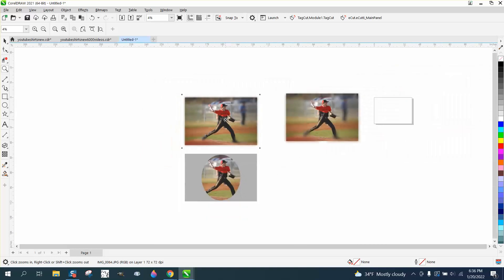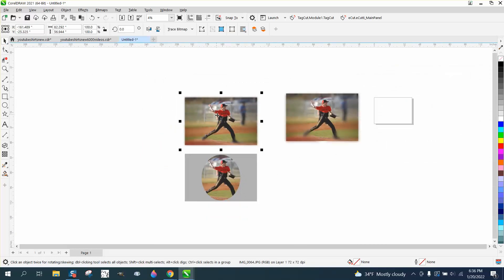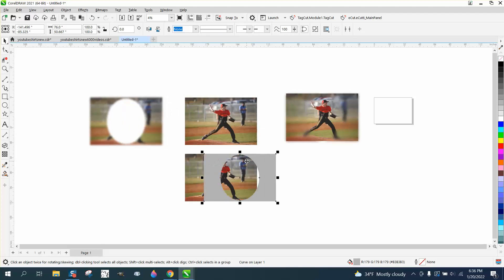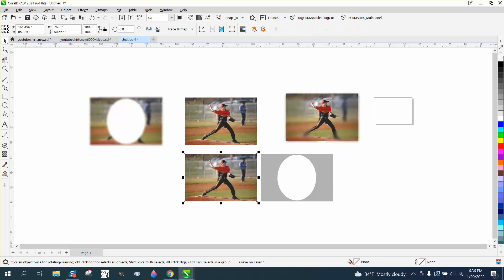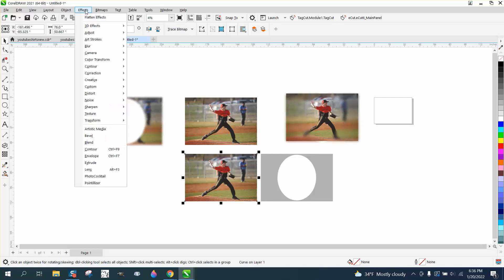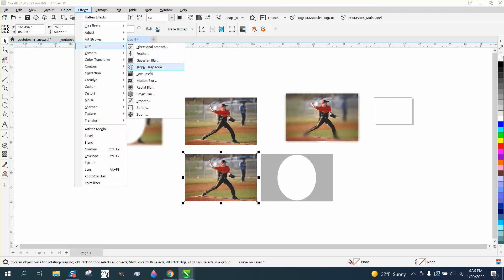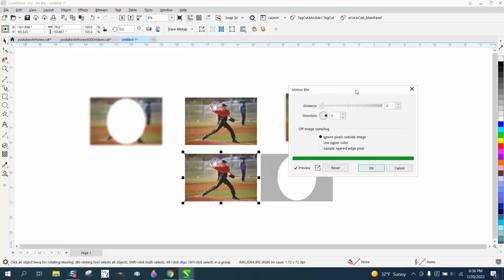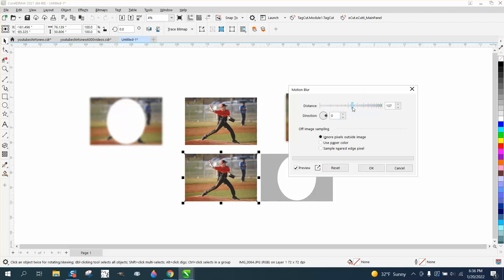And there's several different blurs you could use. You could use a motion blur. Let me check if I've still got the picture left. I've never really played around with a motion blur, but you could try it. Now it's not really going to work. Well, there we go. That looks okay.